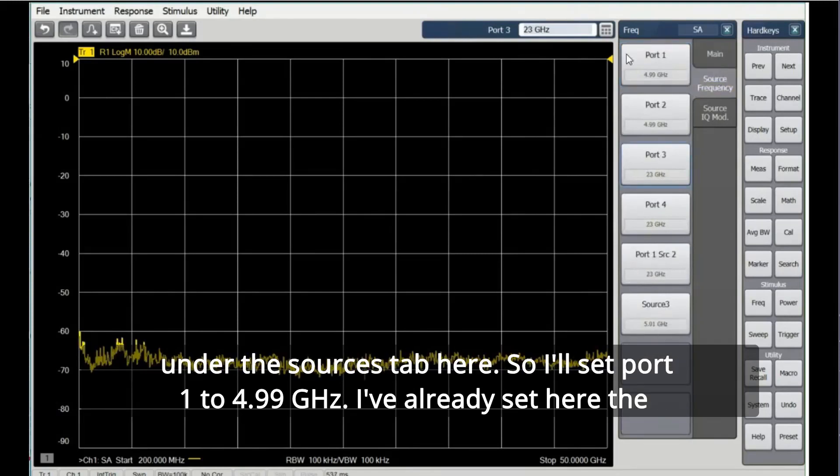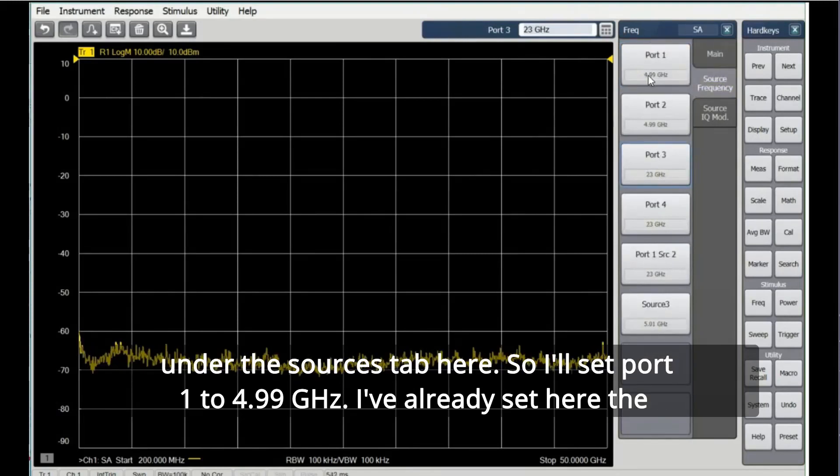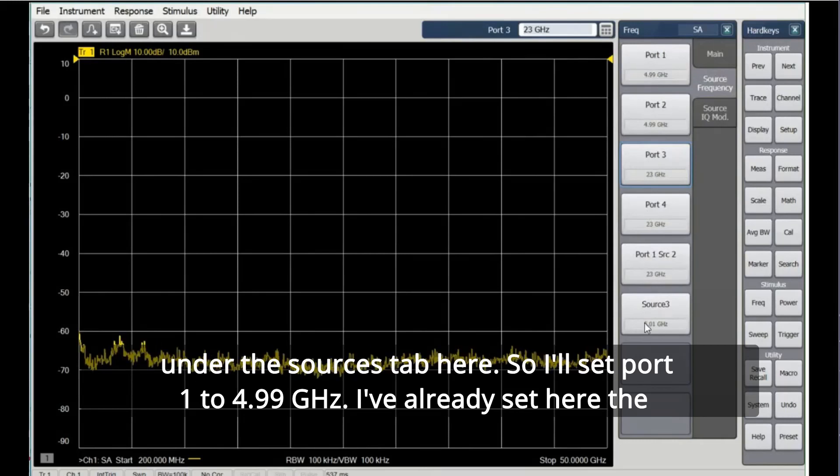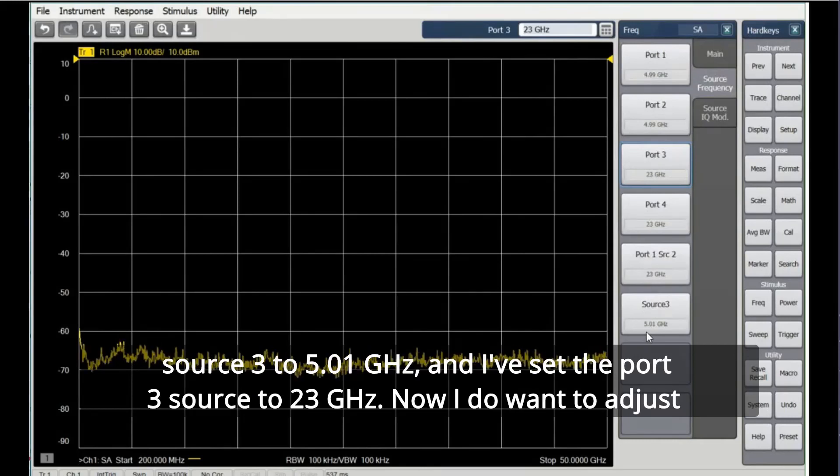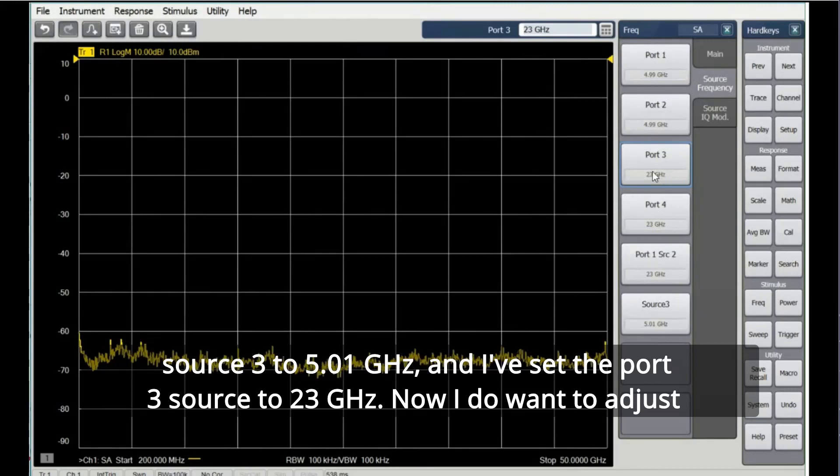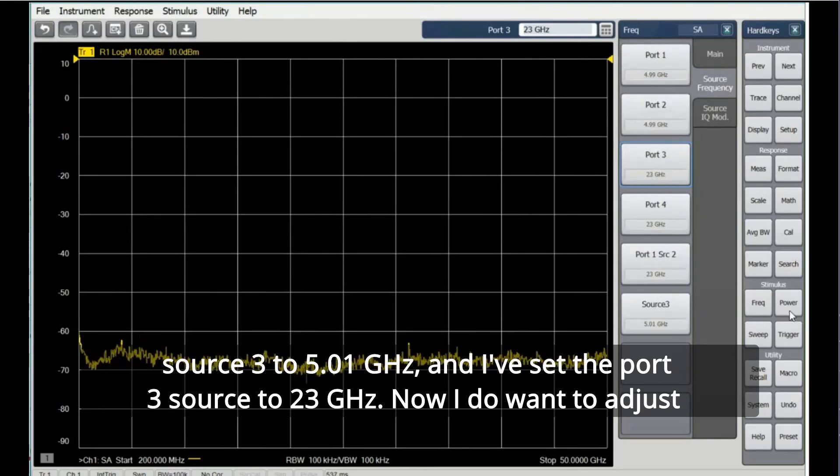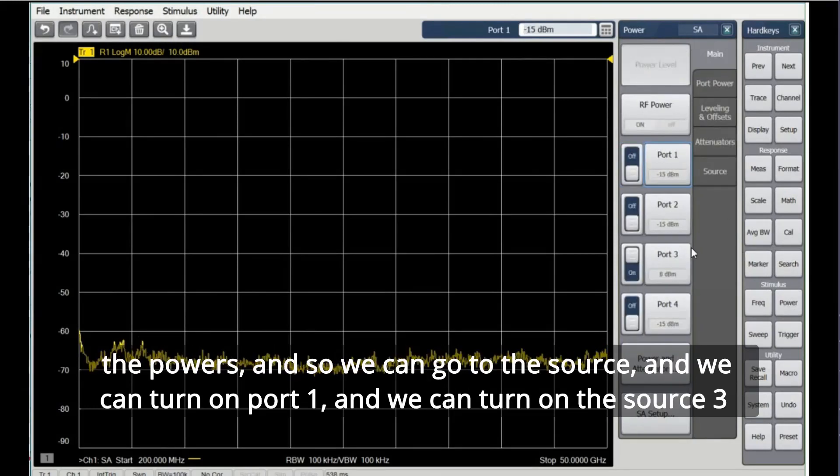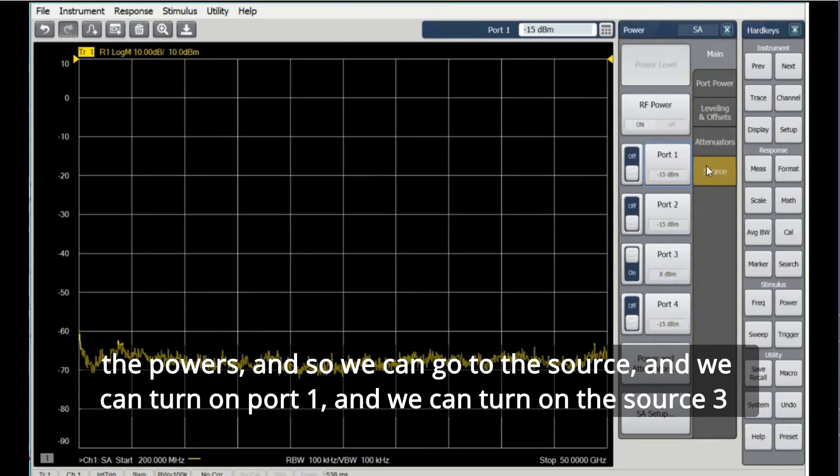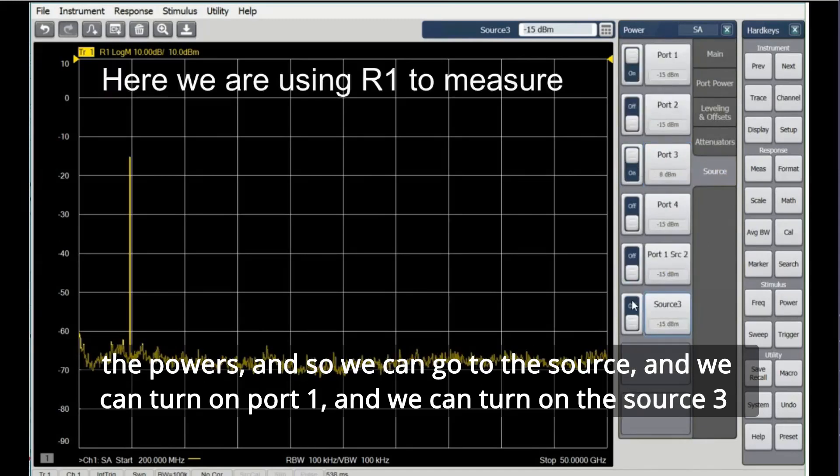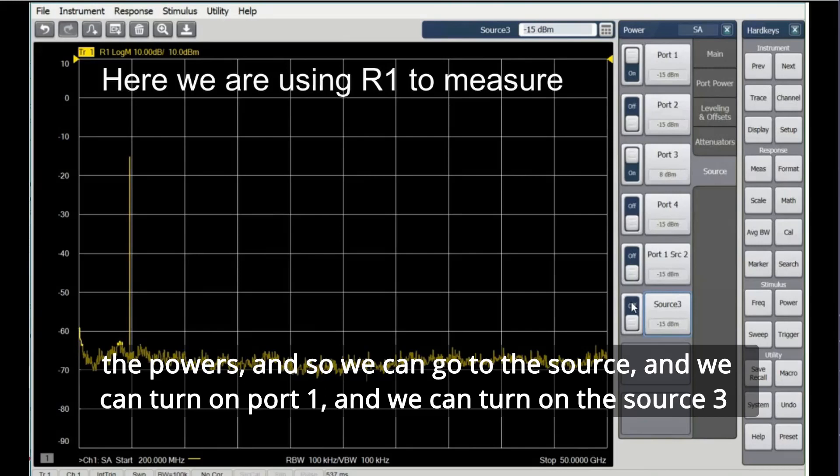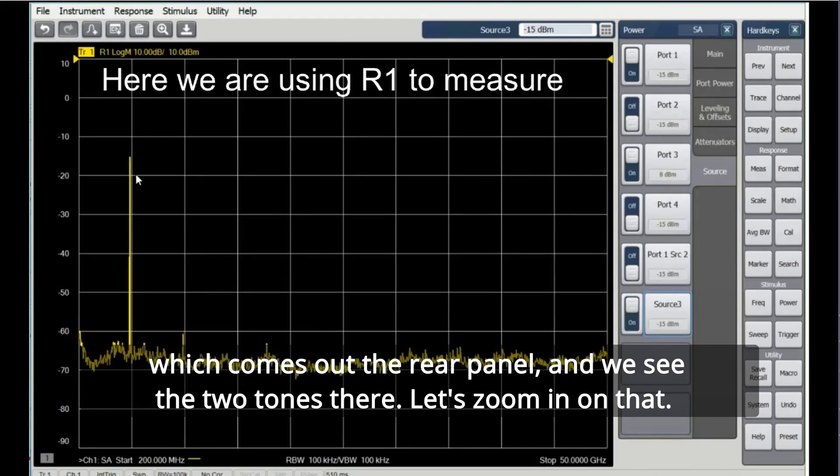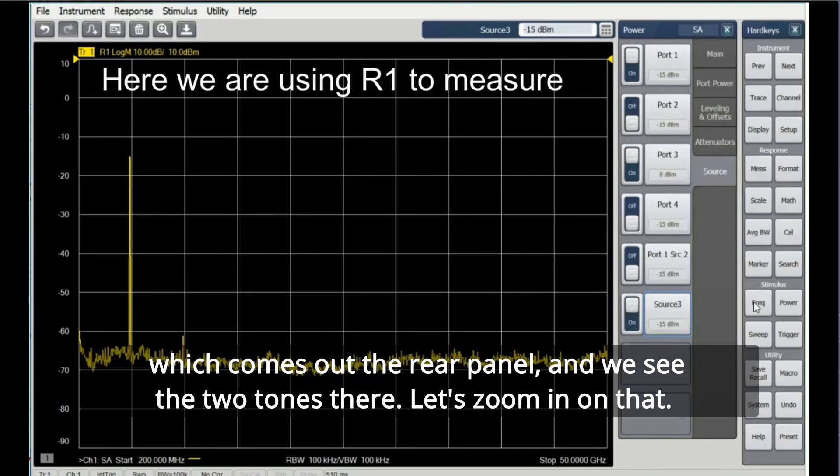I'll set port 1 to 4.99 gigahertz. I've already set here the source 3 to 5.01 gigahertz, and I've set the port 3 source to 23 gigahertz. Now I do want to adjust the powers, and so we can go to the source and we can turn on port 1, and we can turn on the source 3 which comes out the rear panel.